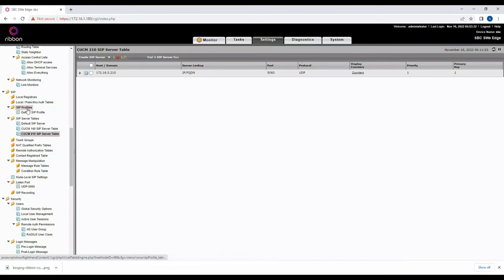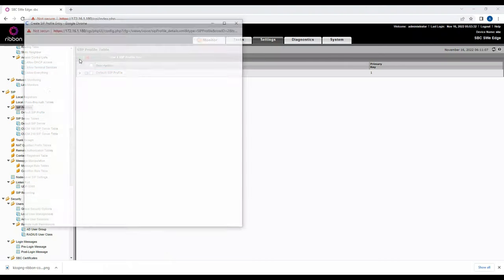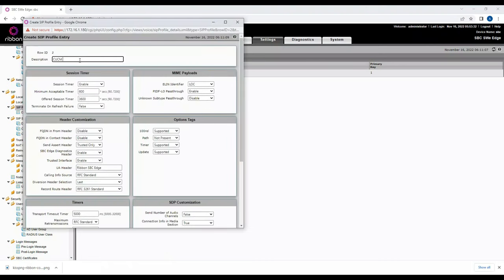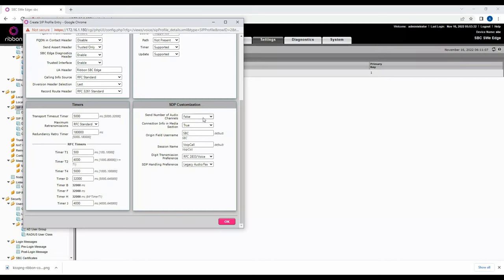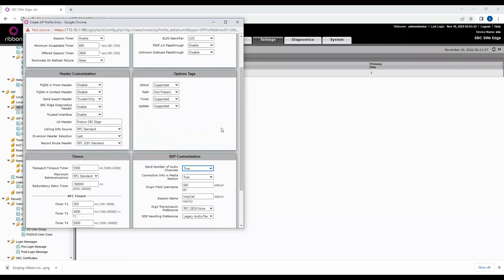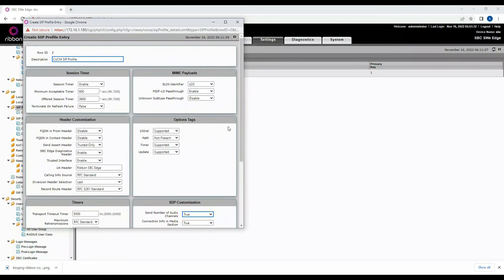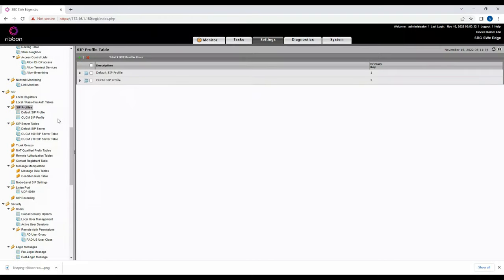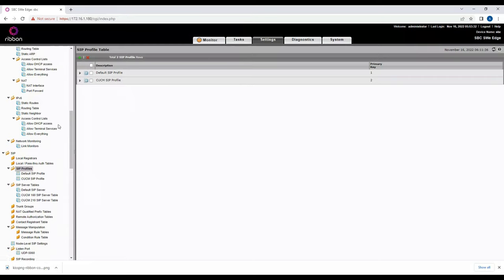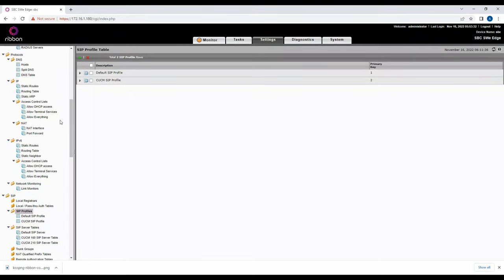Now let's create a SIP profile. I'll name it 'CUCM SIP Profile', enable session media, set it as default, and set Send Number of Audio Channels to true. I'll keep the remaining parameters as default and click OK. This SIP profile will be associated with the signaling group later.